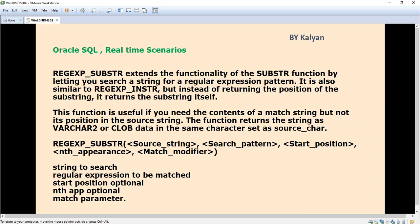This function is useful when we need the contents of the match string but not its position. The function returns the string as either VARCHAR2 or CLOB data.